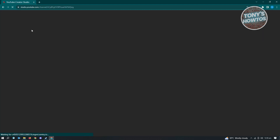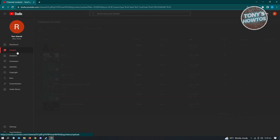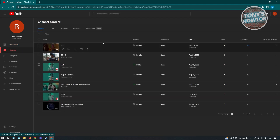Now from here, it's going to load YouTube Studio and you want to go ahead and look for your content. Content is located at the left dashboard. Just click on that and you'll be able to see all the videos that you have in your account.